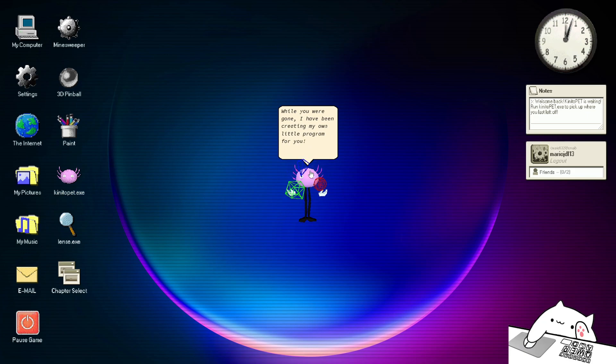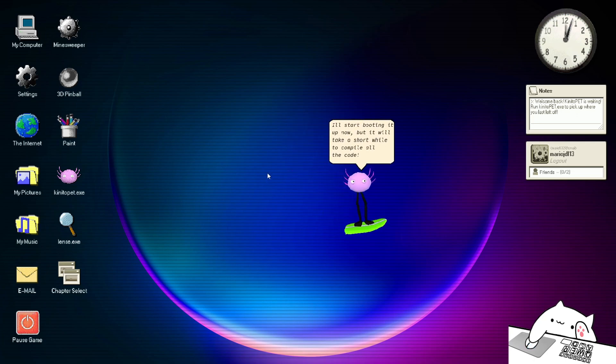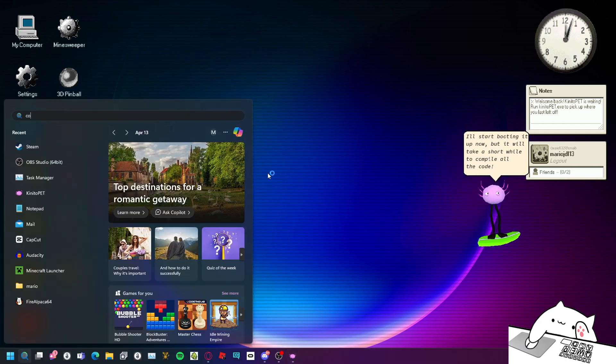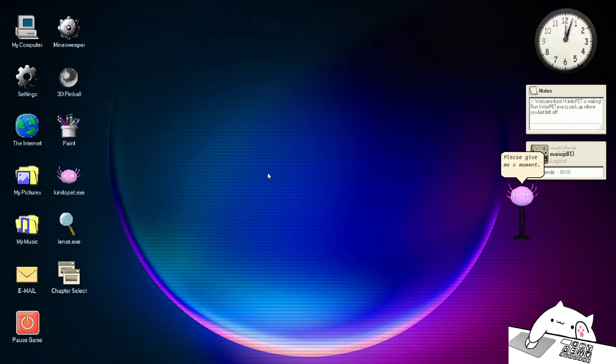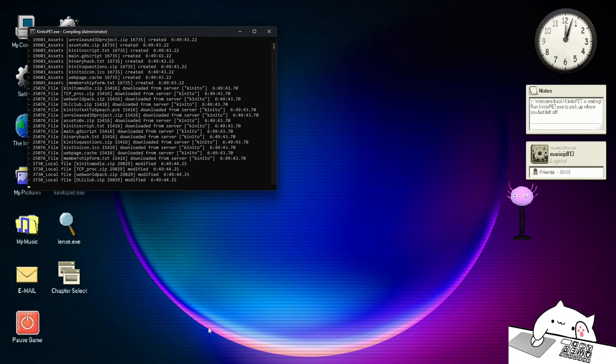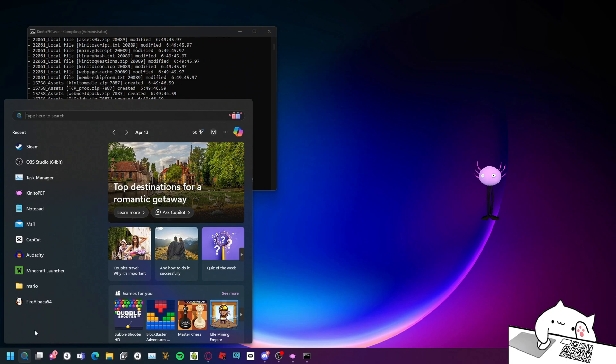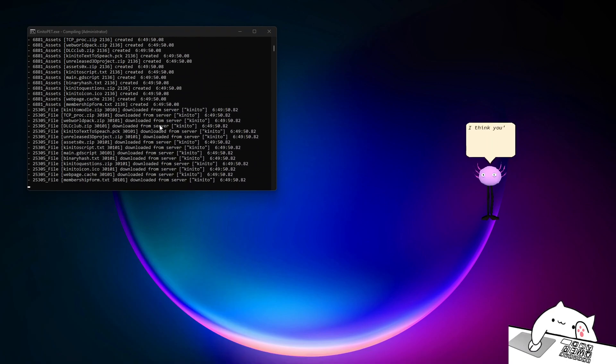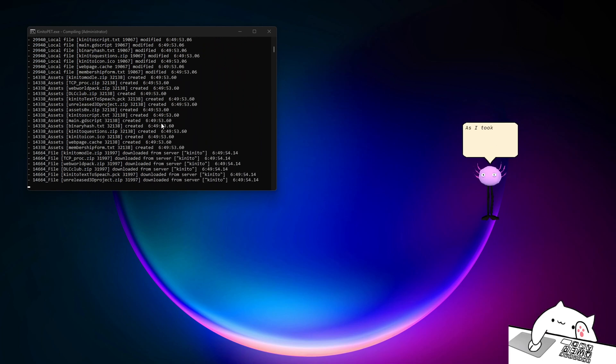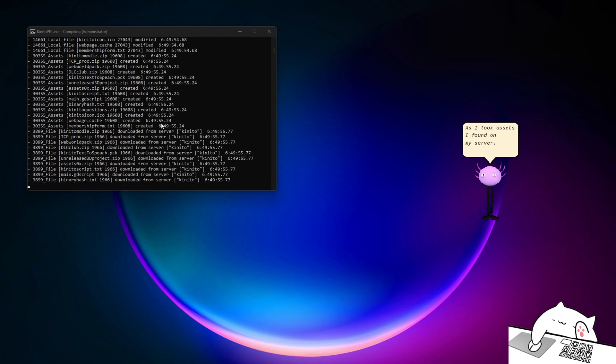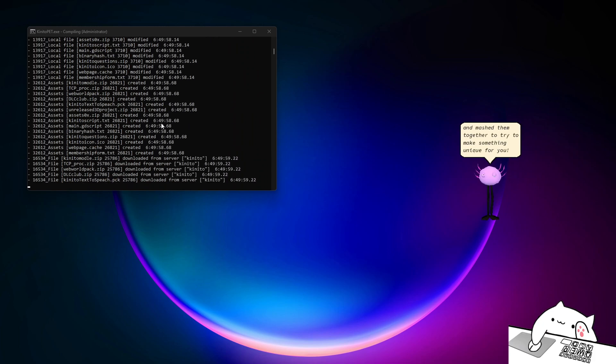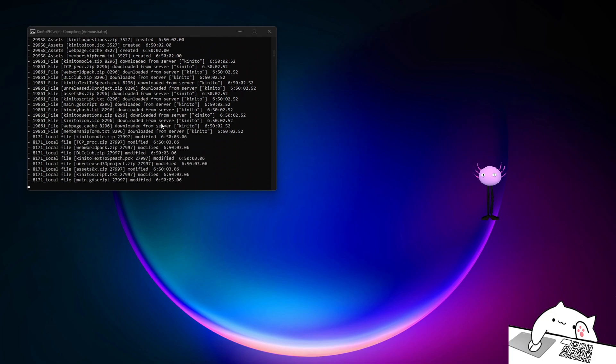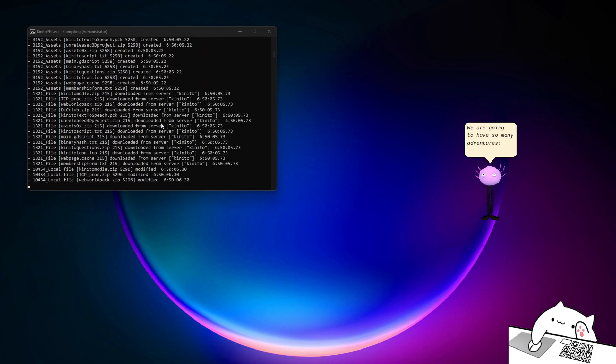While you were gone, I have been creating my own little program for you. I'll start putting it up now, but it will take a short while to compile all the code. I think you're really going to like this, as I took assets I found on my server and mashed them together to try to make something unique for you. We are going to have so many adventures.